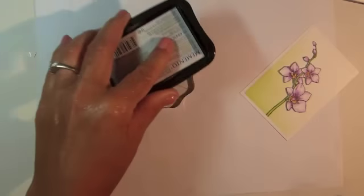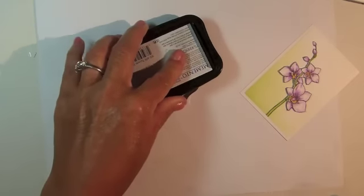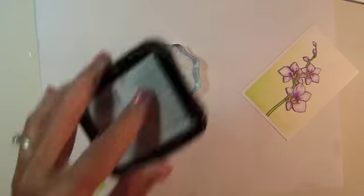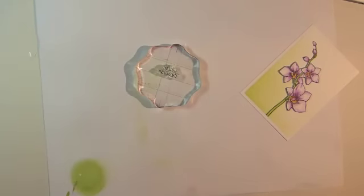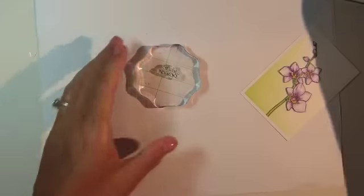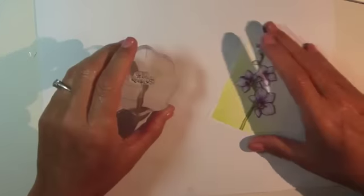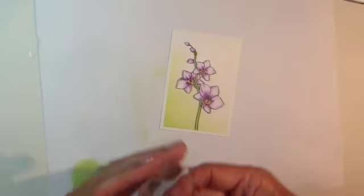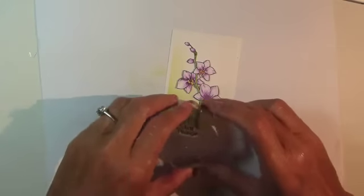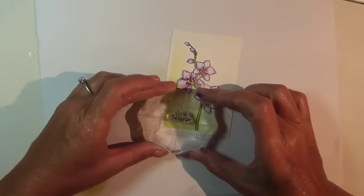Stamp the sentiment in the lower left corner using Memento Tuxedo Black ink. This sentiment is from the fill it with flowers stamp set from Gina K Designs.